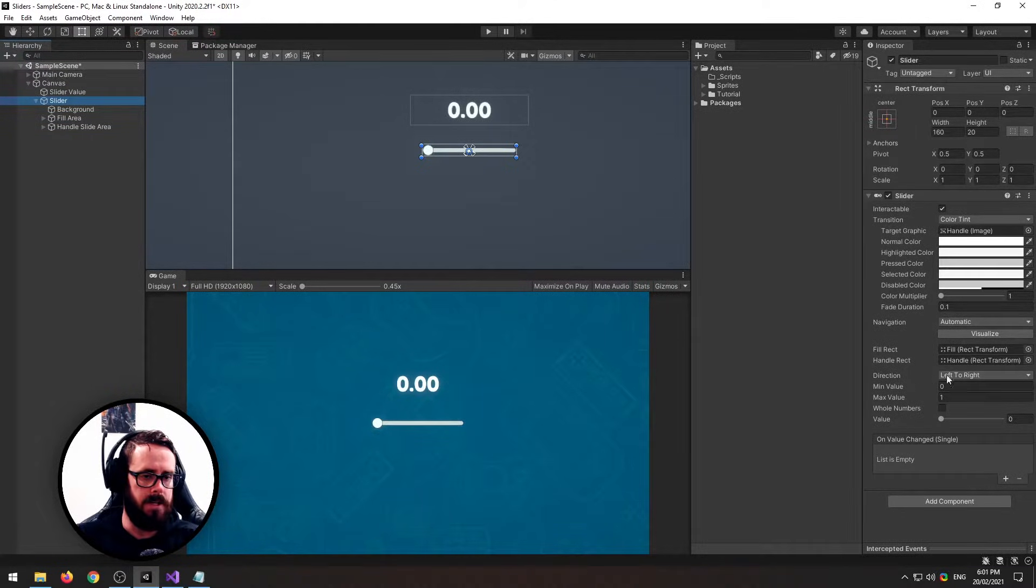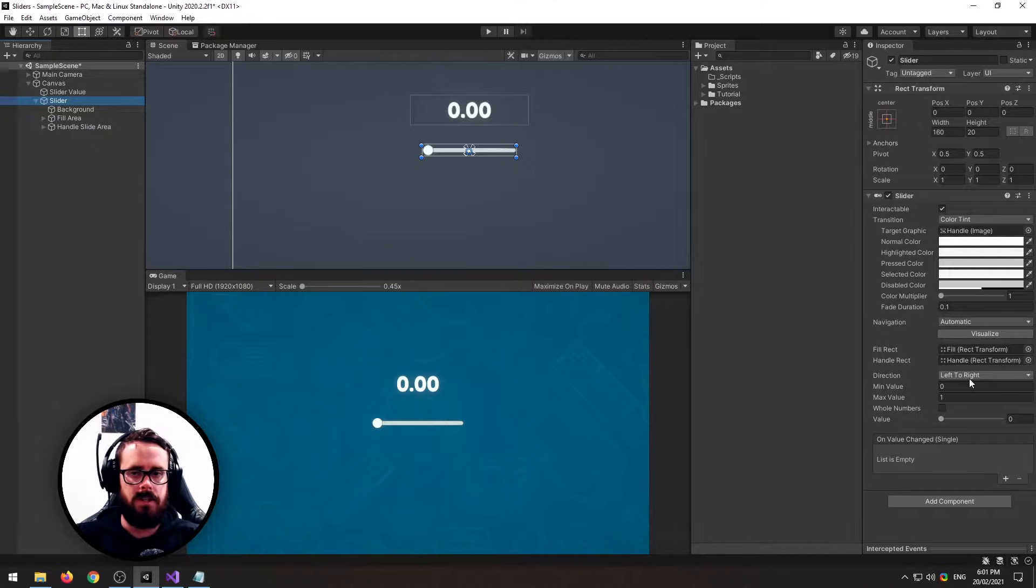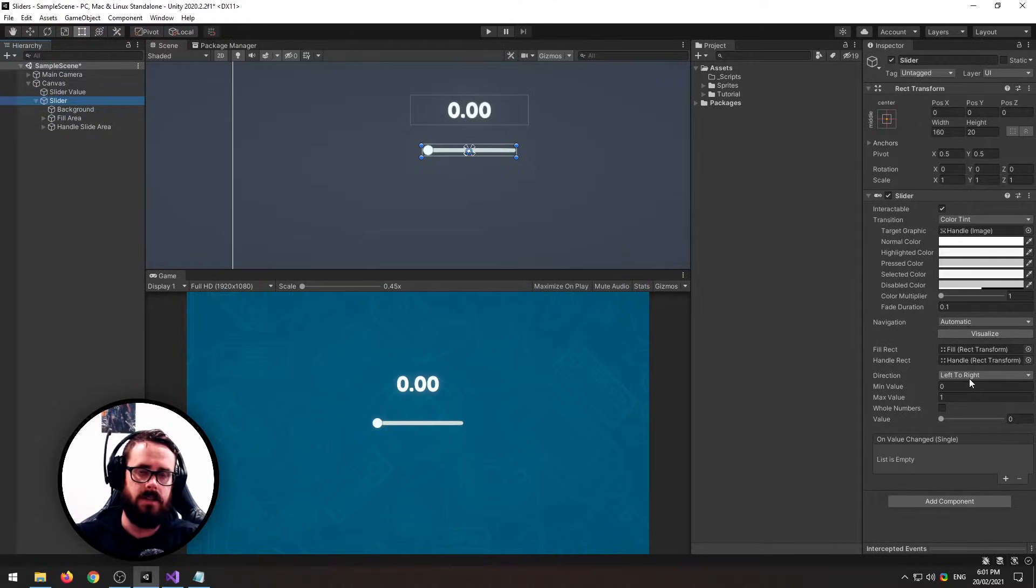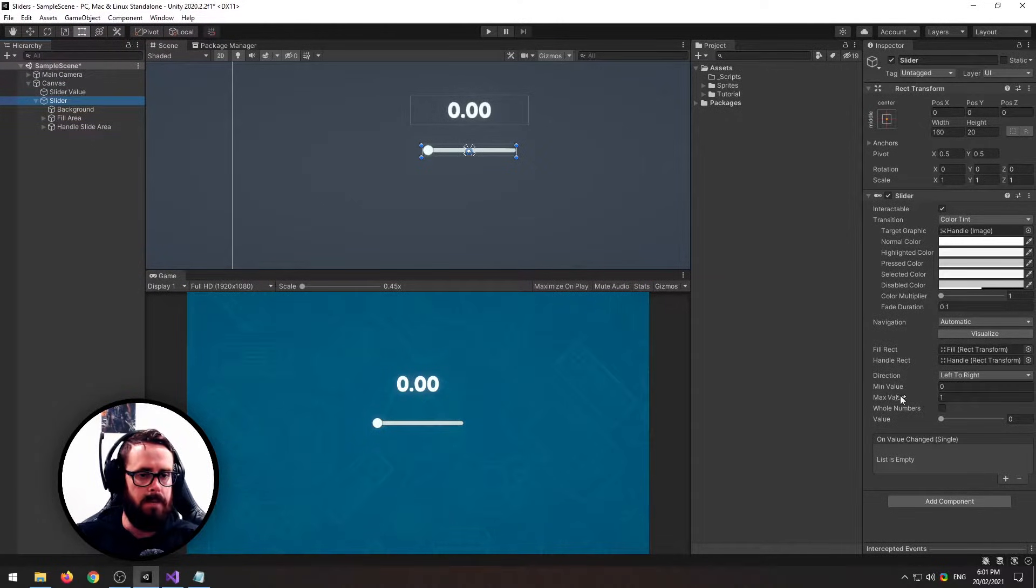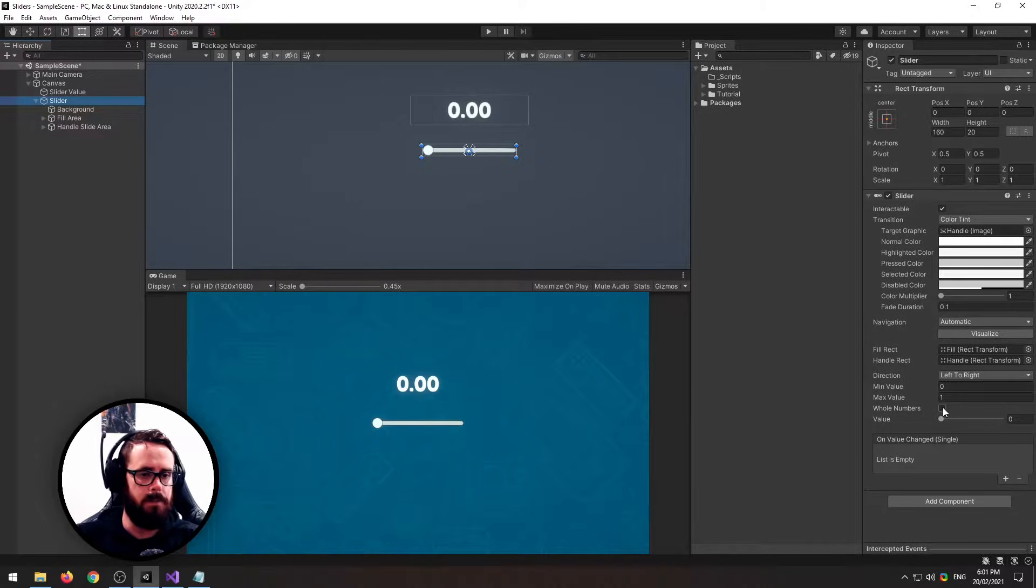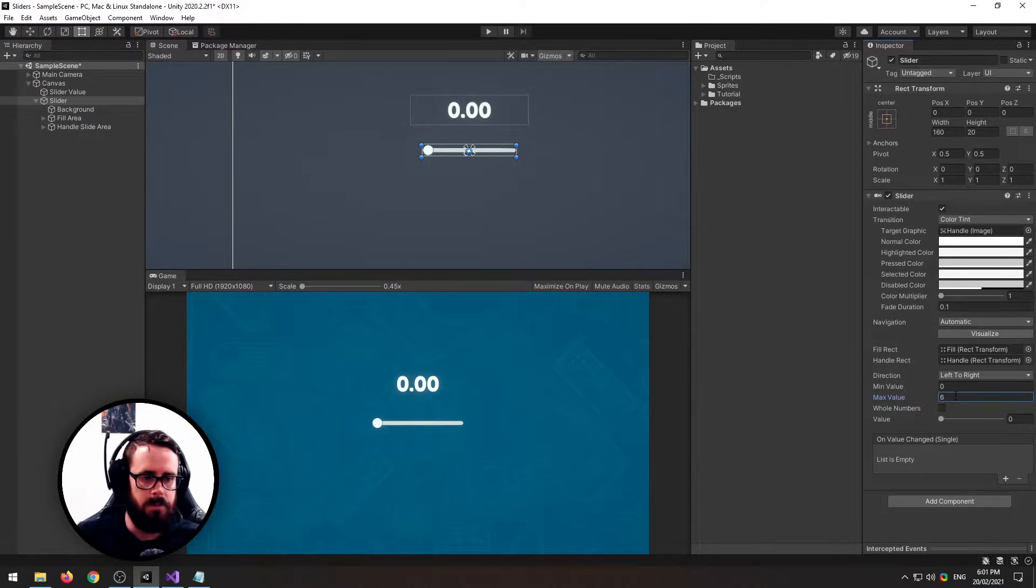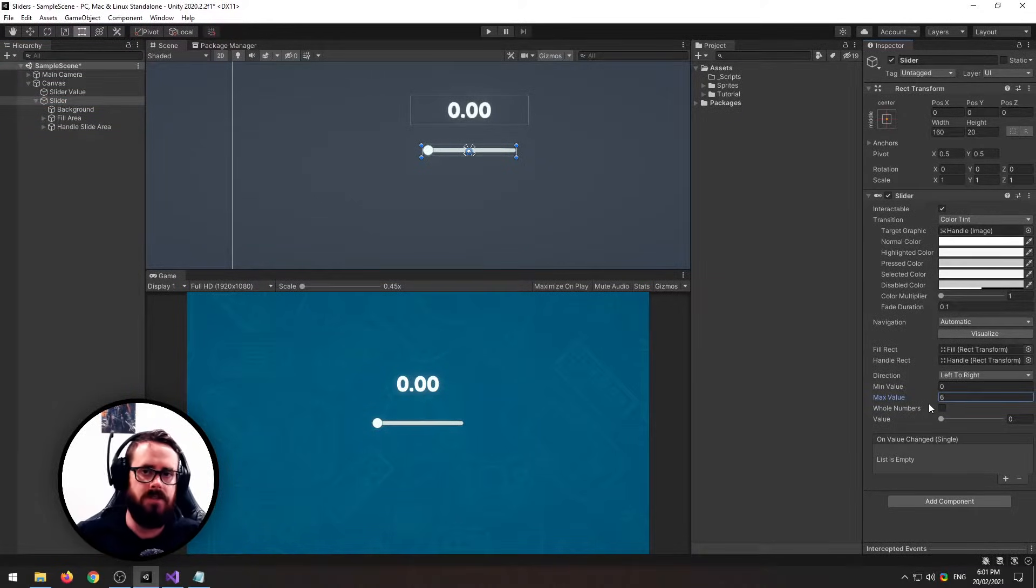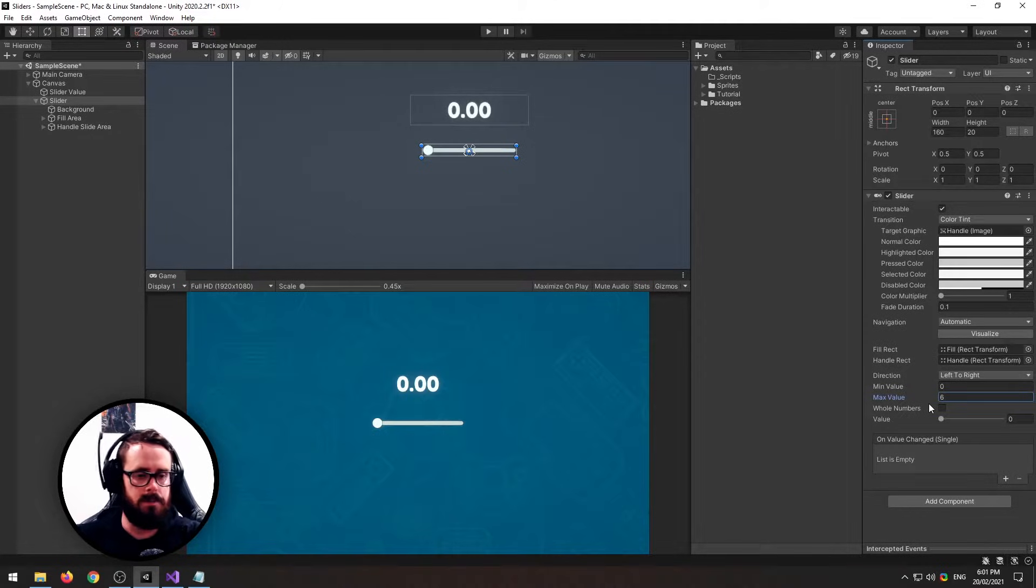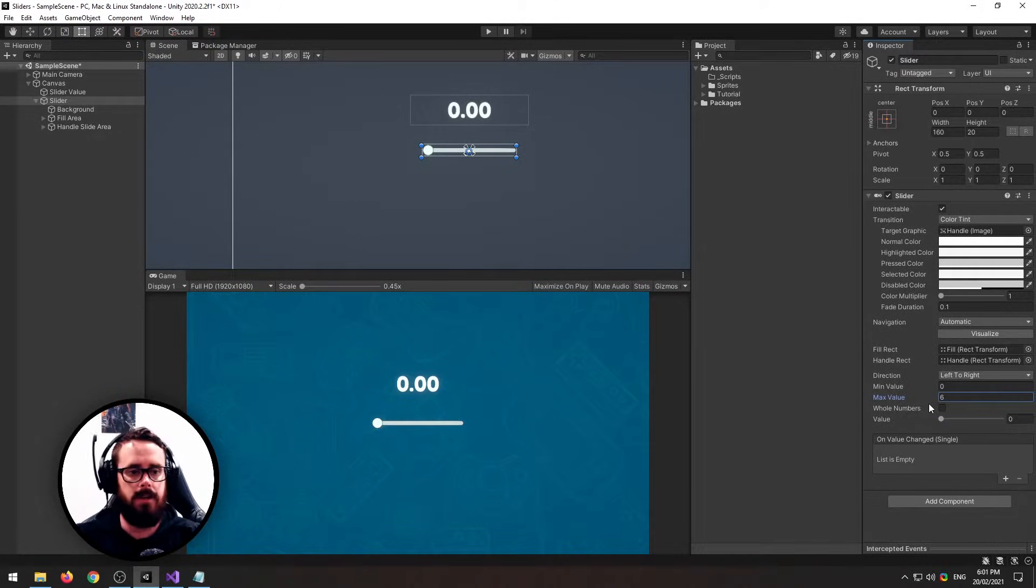The slider-specific logic is down at the bottom here: direction (left to right, right to left, up to down), min/max values, and if you want to snap it to whole numbers. So if you've got, for example, six, it will snap one, two, three, four, five, six instead of going smoothly between the float values.